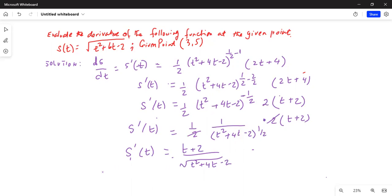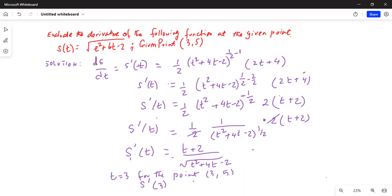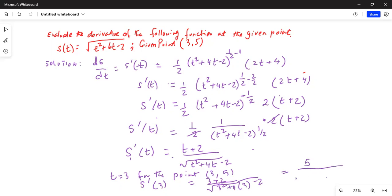We've been asked to find the value of the derivative at the given point (3, 5). Since t is x, t equals 3. So s prime of 3 equals (3 + 2) divided by the square root of (3² + 4 times 3 minus 2), which equals 5 divided by the square root of 9 + 12 − 2.